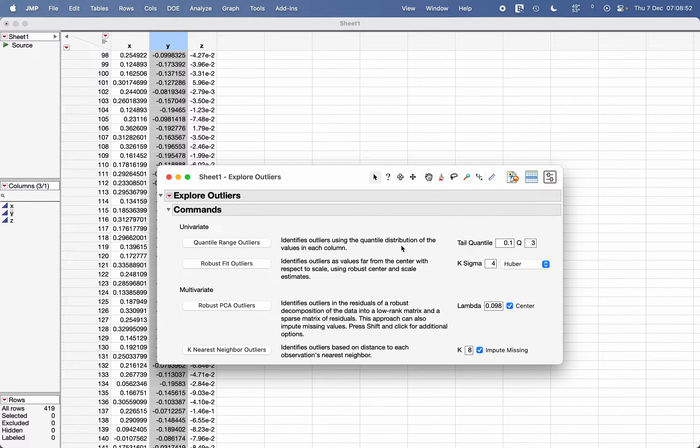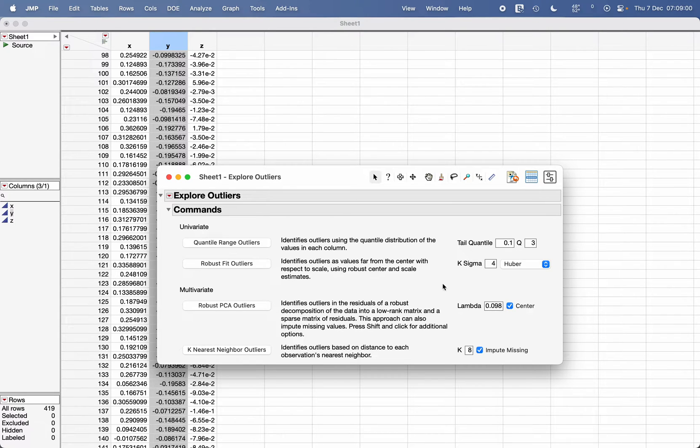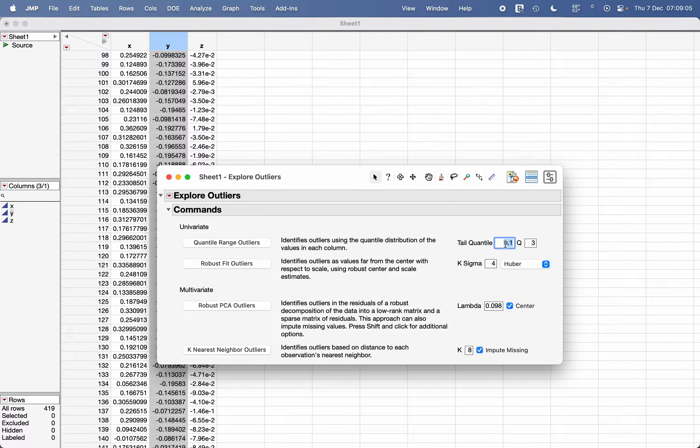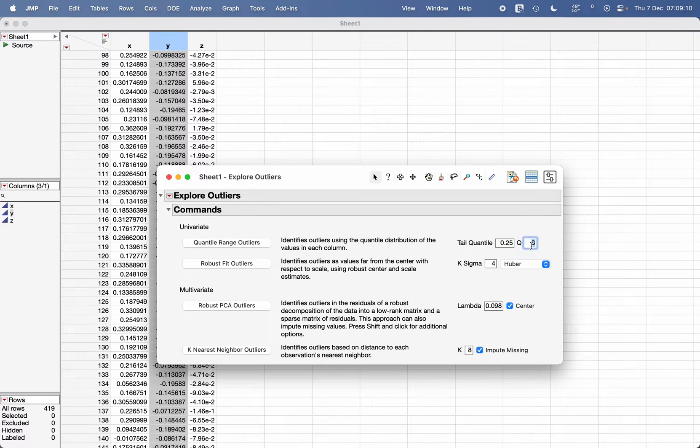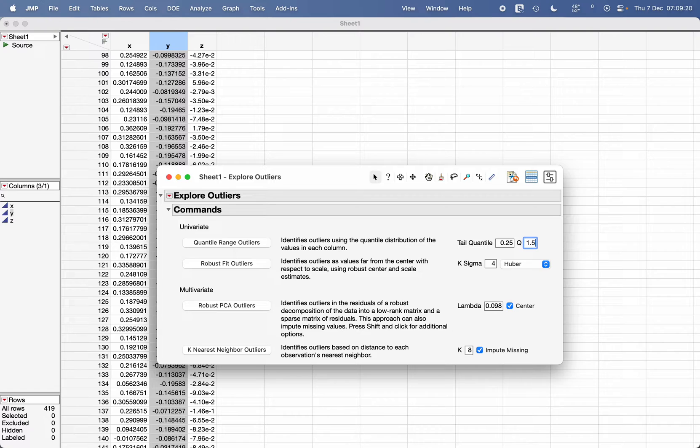One of the options is to identify outliers based on the quantile. Here I need to define what is my tail quantile. Usually we take quartile one as our tail quantile, so the value will be 0.25. Q is the multiplier for interquartile range, so here I'm going to write 1.5, which we standardly follow.